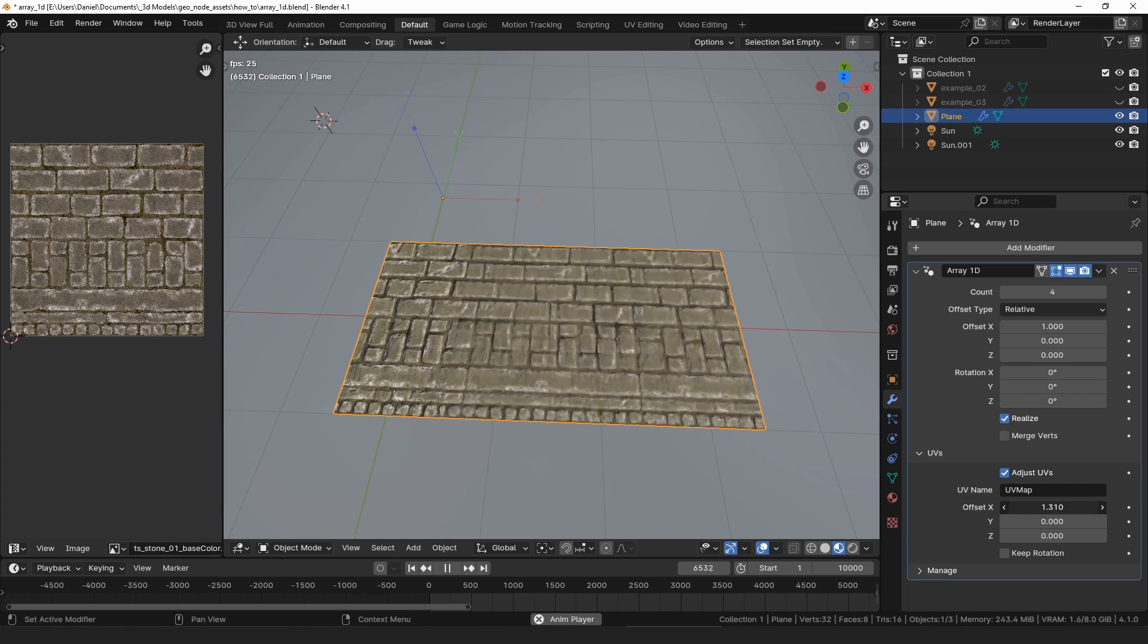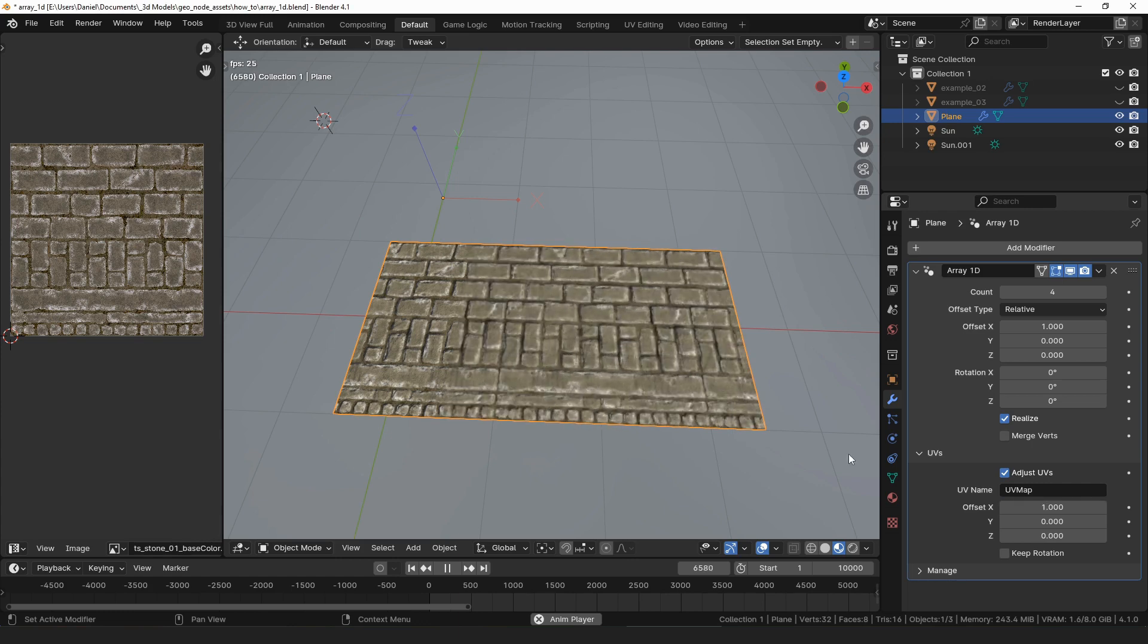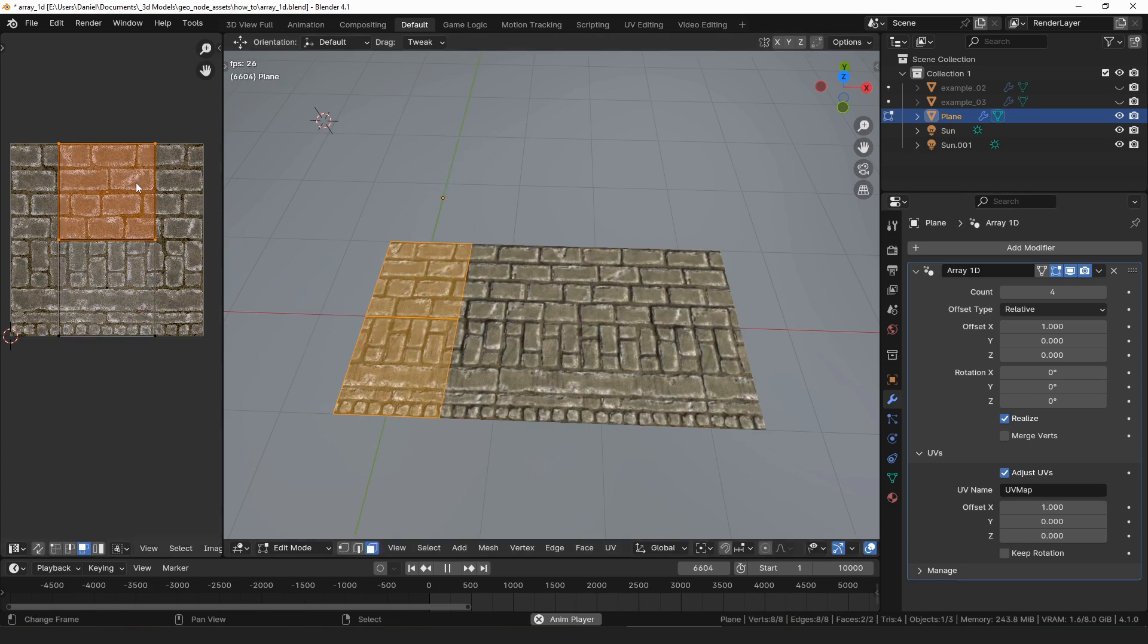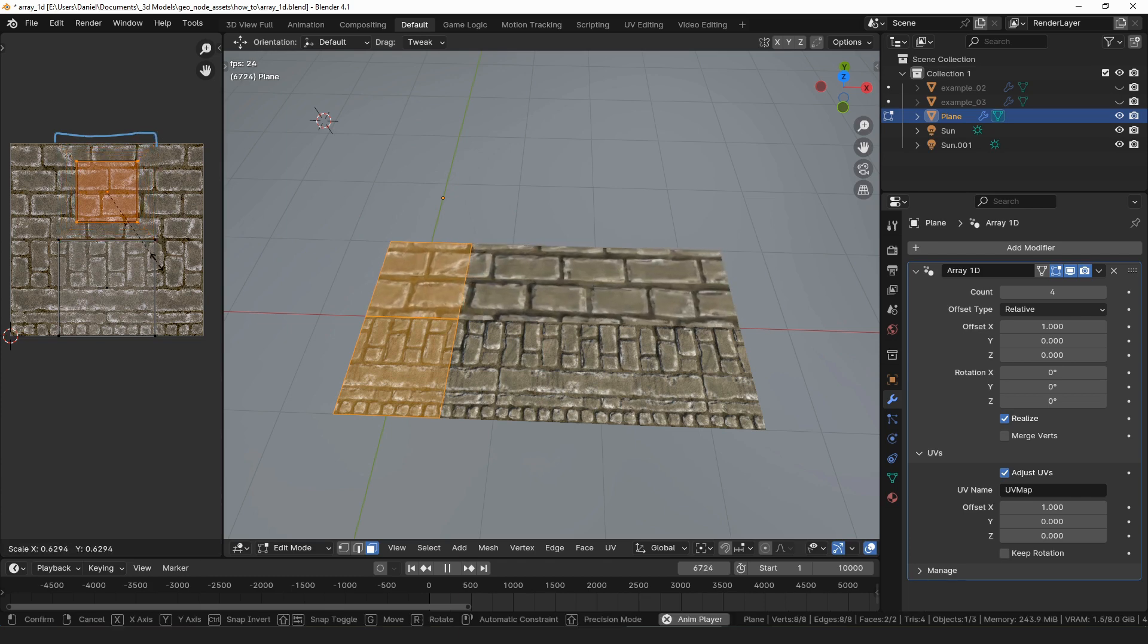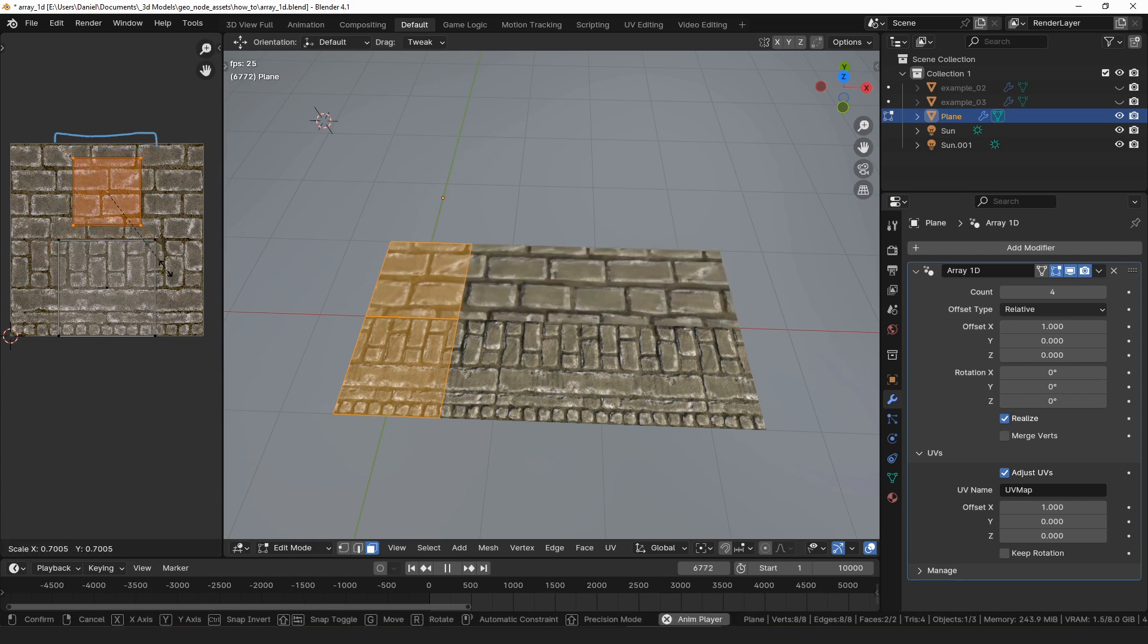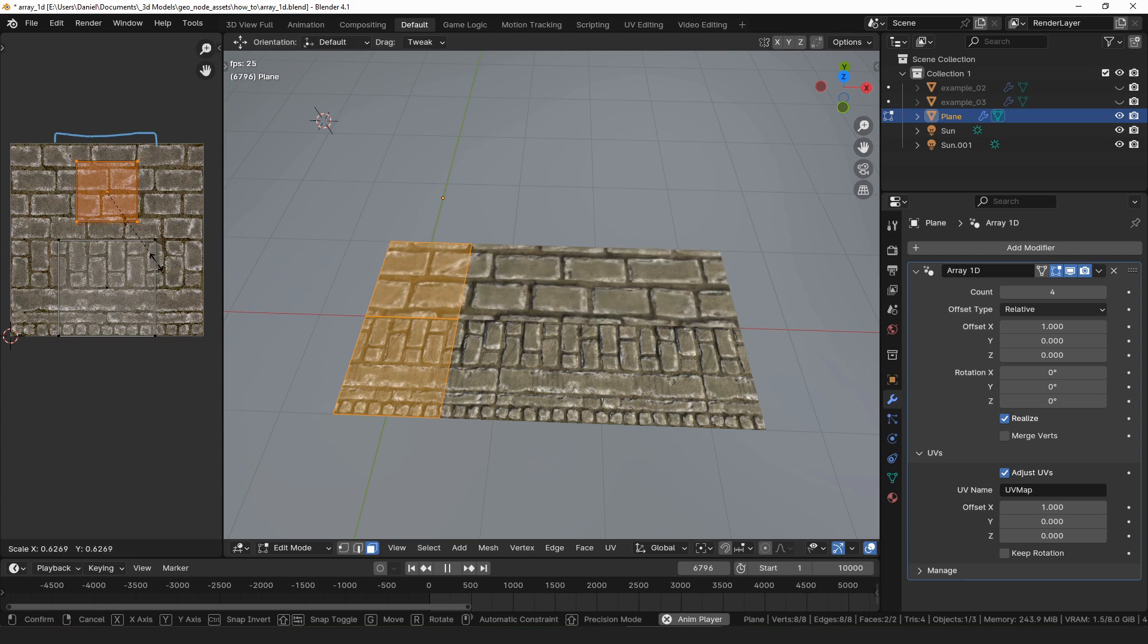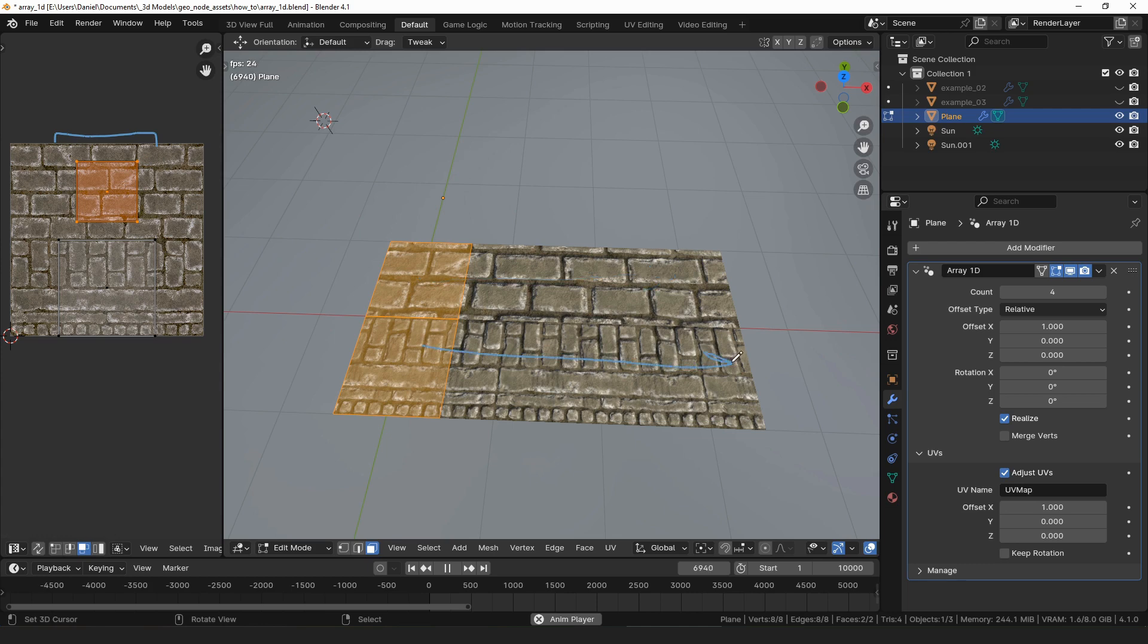The offset value for the UVs is based on the width of a UV island in the layout. So if your UV islands are different sizes, each island will be offset by a different amount equal to their size. This allows textures to continue seamlessly across the array even if the UV layout contains islands of different scales.